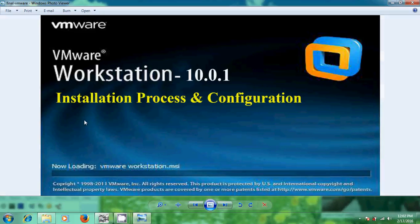VMware is application software that allows you to create and operate virtual computers which run on top of your actual physical computers and operating system. Each virtual machine is equivalent to a PC with a unique network address and full complement of hardware choices.